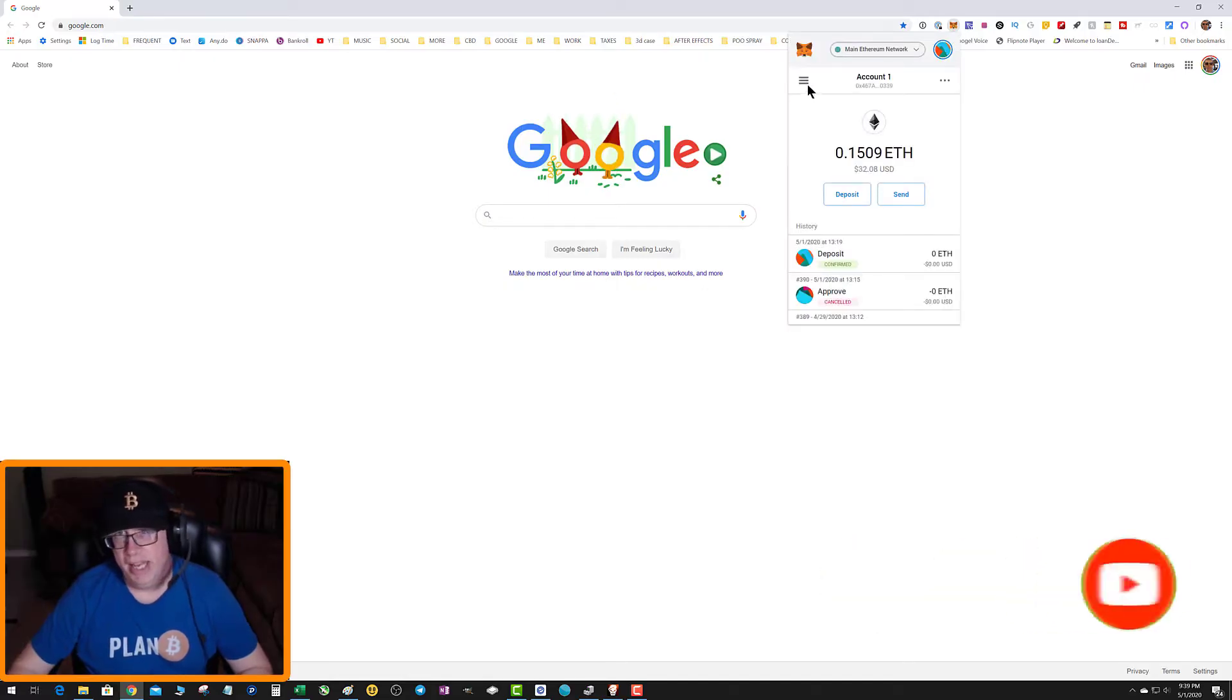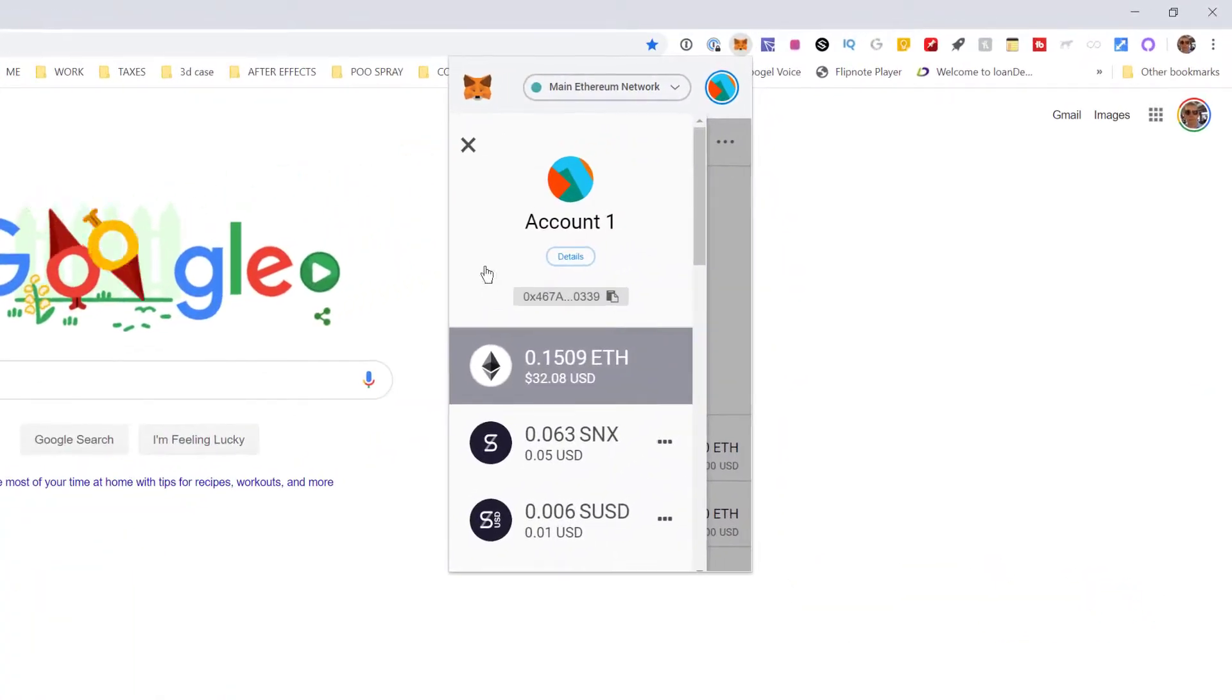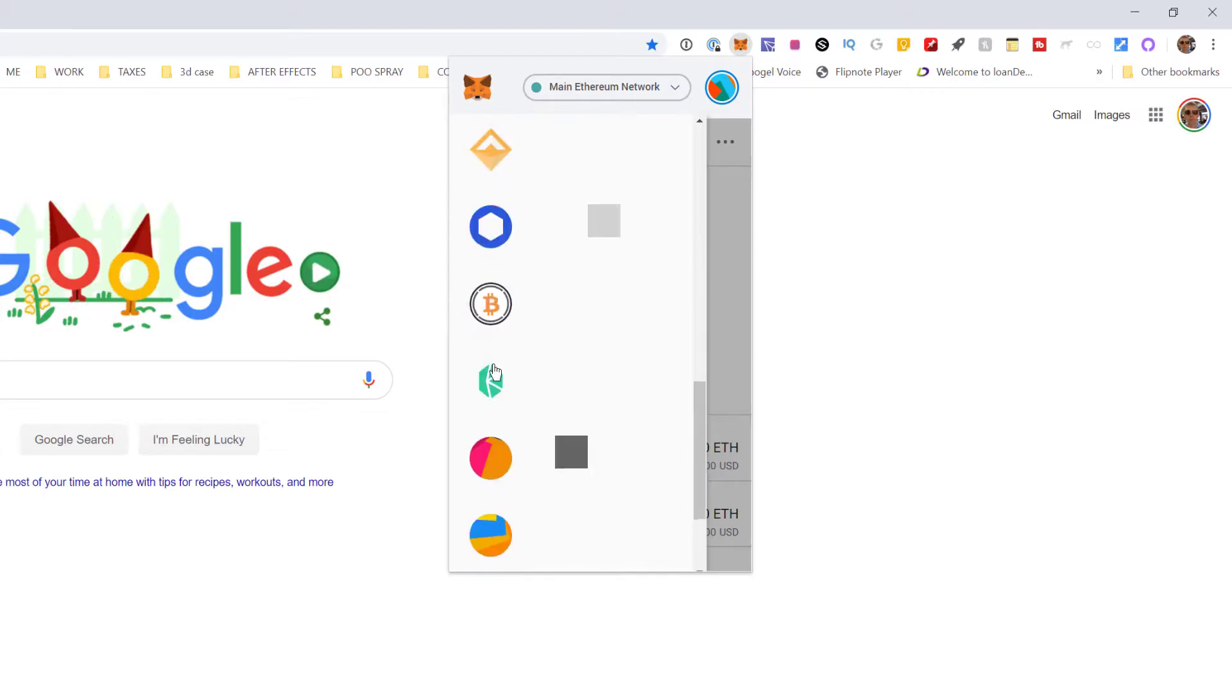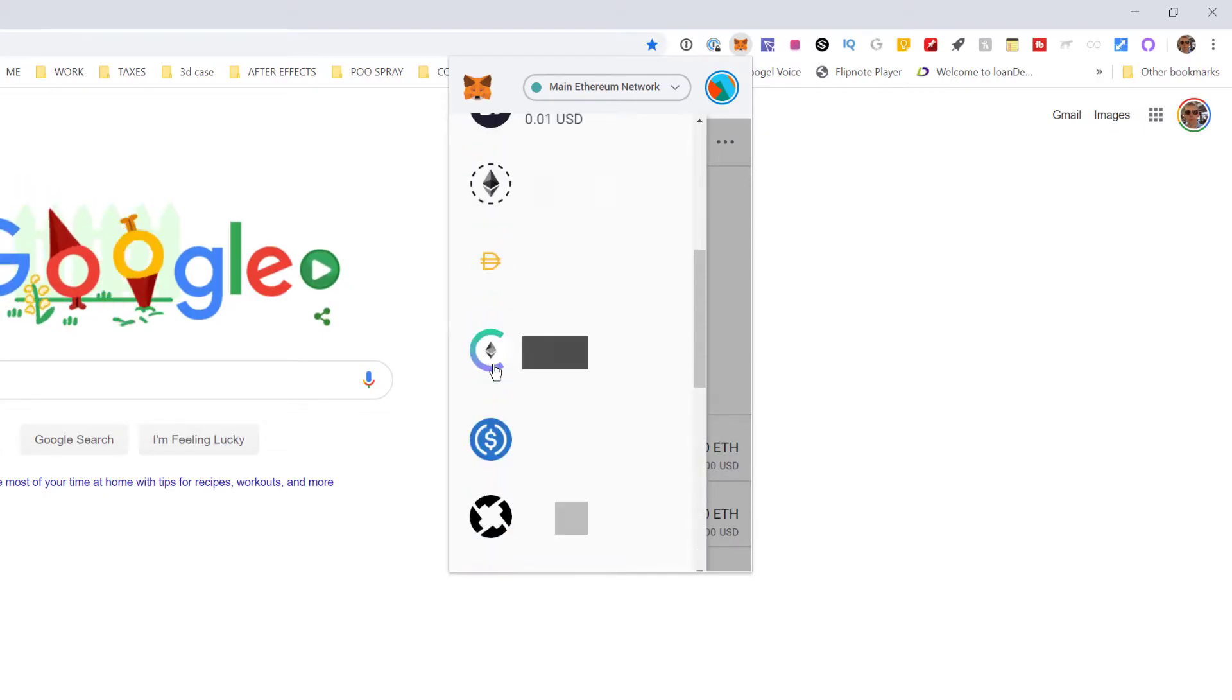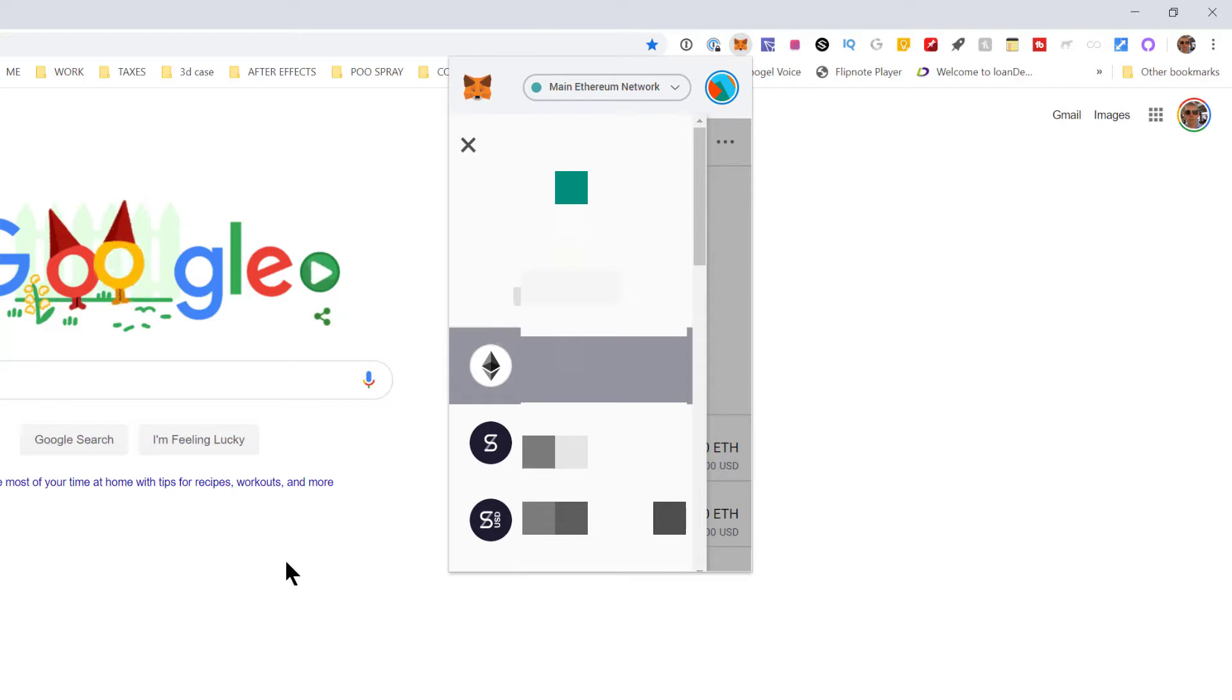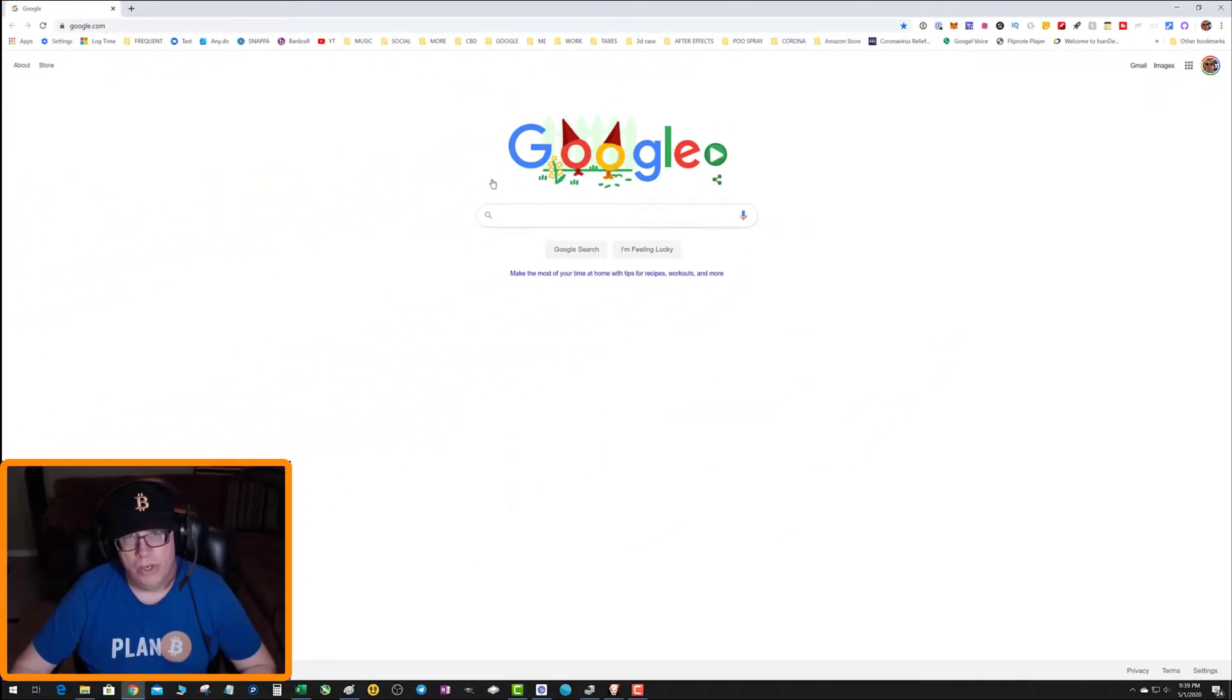It's because you have to add a custom token to your wallet. So when you go down you can see that it's not showing up in my wallet. Basically I have to add a custom token.